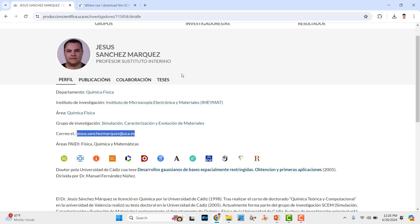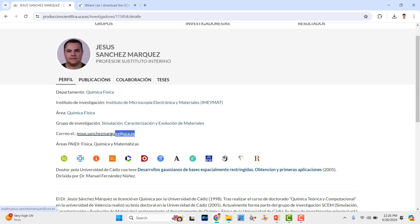This is the professor who is the author of that software. You can email him by requesting the software, and he will send that download link for you. This is one way.